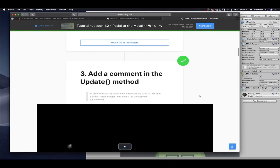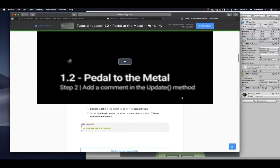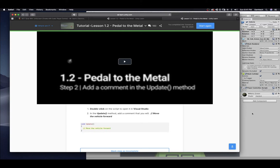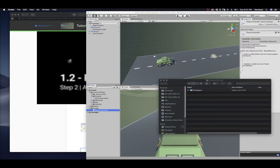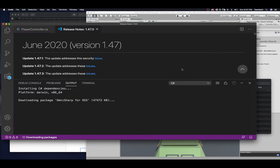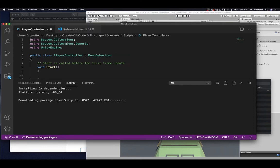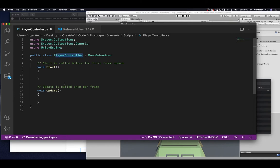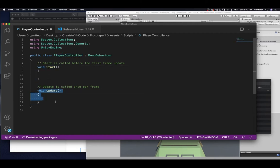Add a comment in the update method. So, double-click on the script to open it in Visual Studio. In the update method, add a comment that you will move the vehicle forward. All right. So, this is our first thing. It's a script. I can simply double-click on the script. And this is Visual Studio. Here is our, I'm going to close my console. Here is the basic script that starts anytime you make a script in Unity. This is the basic script that you have. You have the name of your file, of your script. You have a start method. And you have an update method.